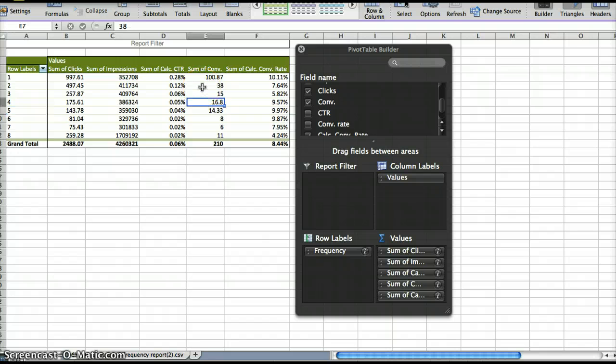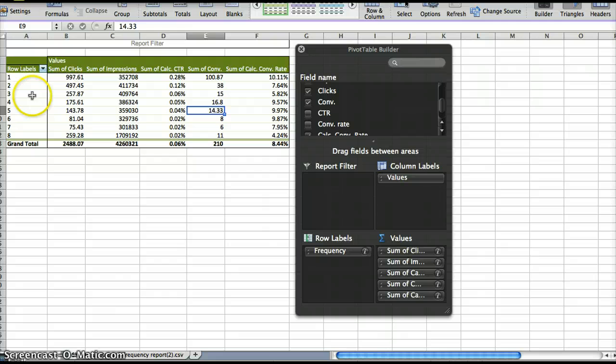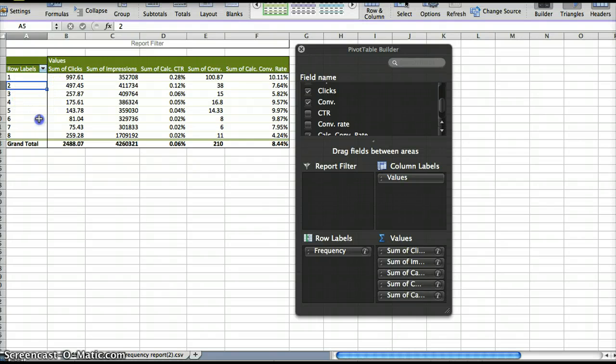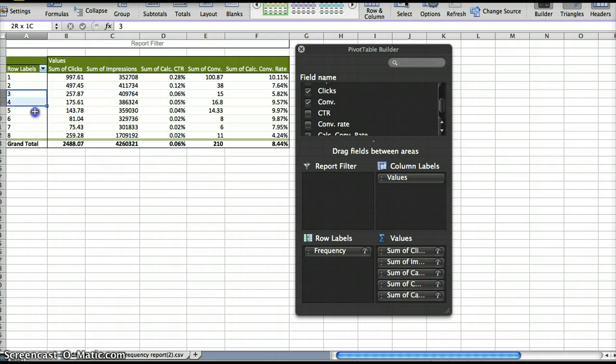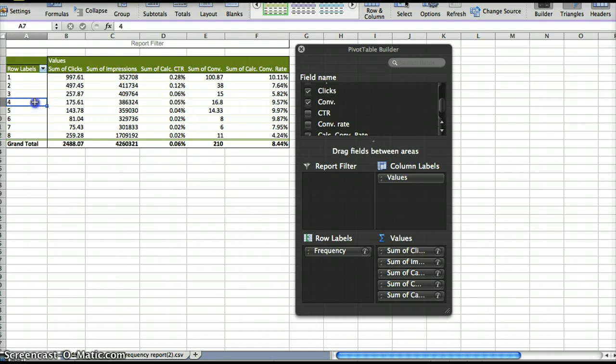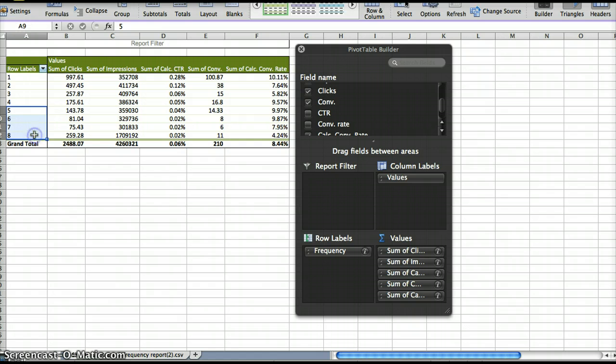So where we have a good number of conversions, you could group one and then group everything else. And then you can group everything else after that and see what makes the most sense for you. Just keep going down and group 4 through 8, 5 through 8, and just compare your metrics.